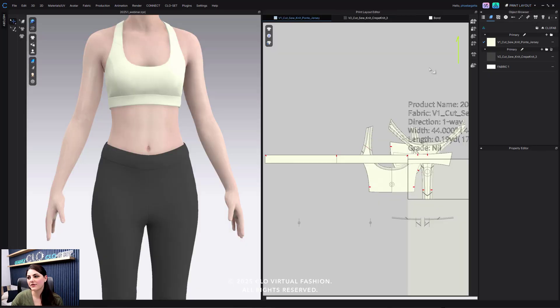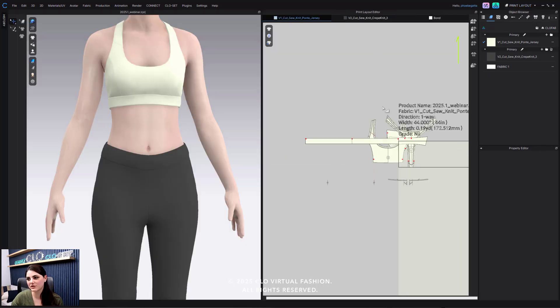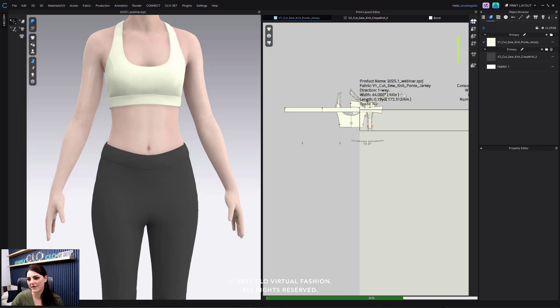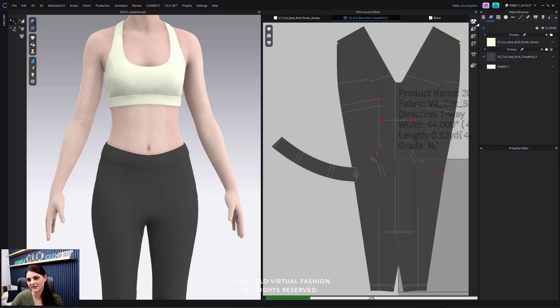Now that I'm in here, I'm going to quickly nest my pattern pieces by hitting this nest option.